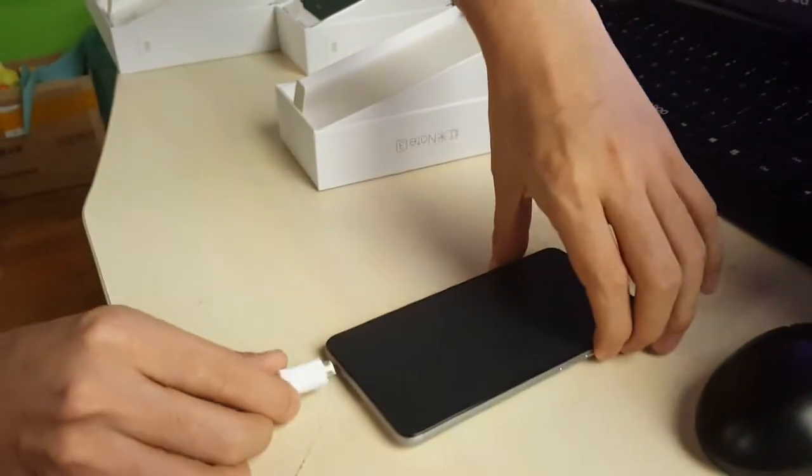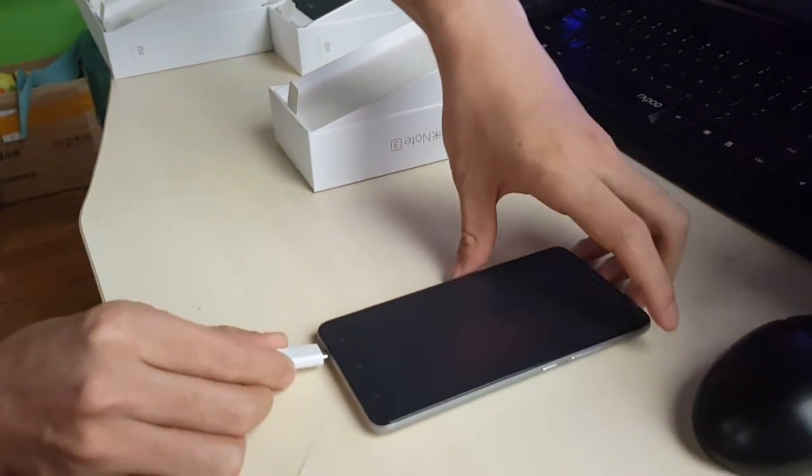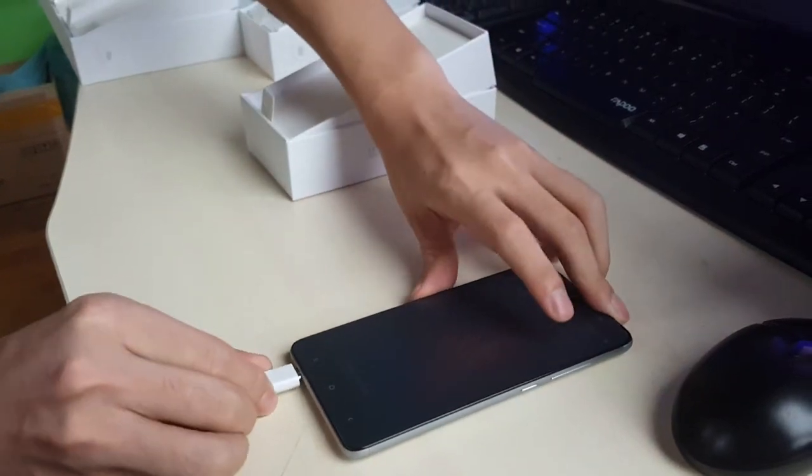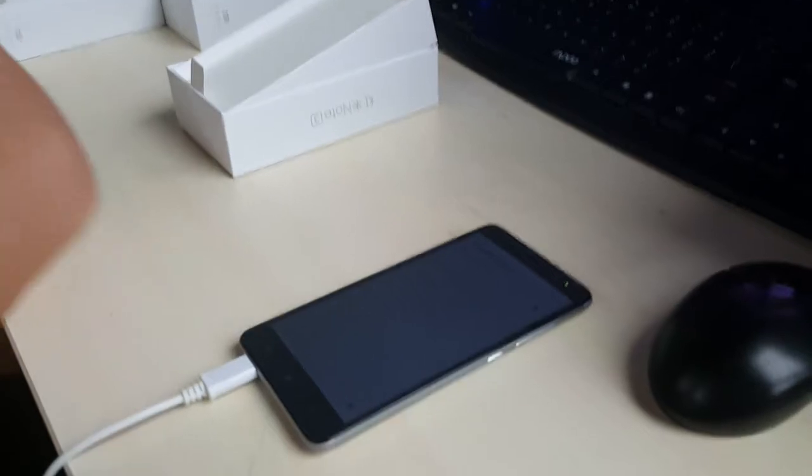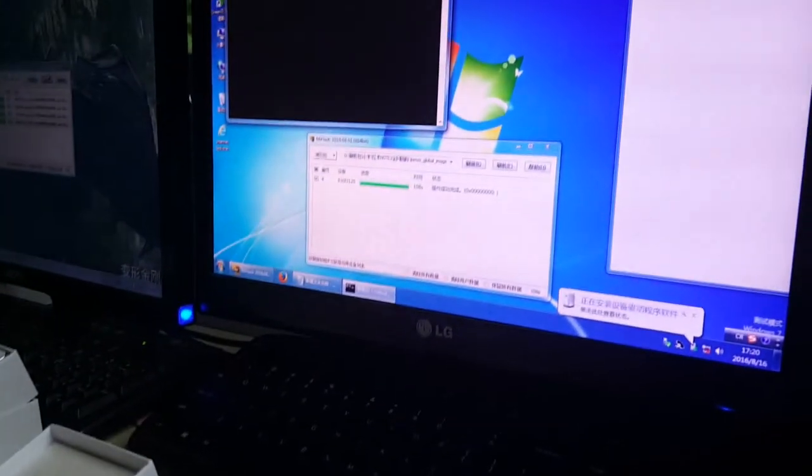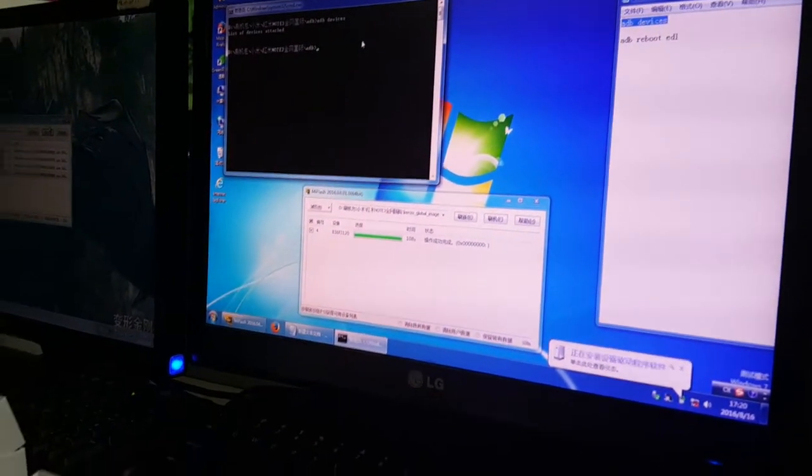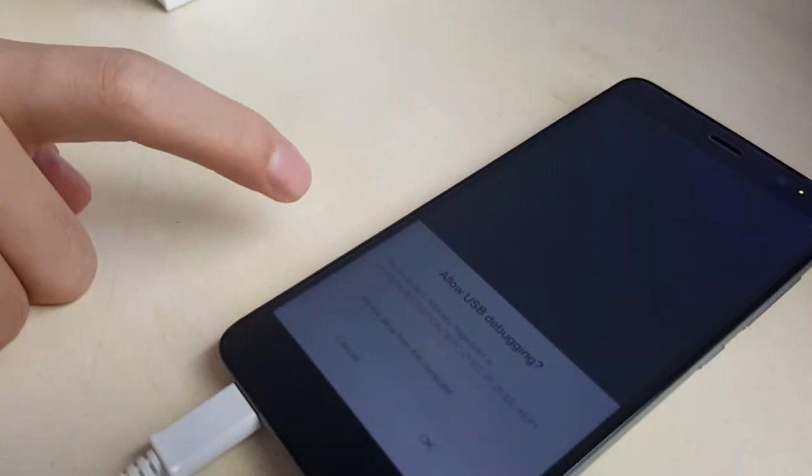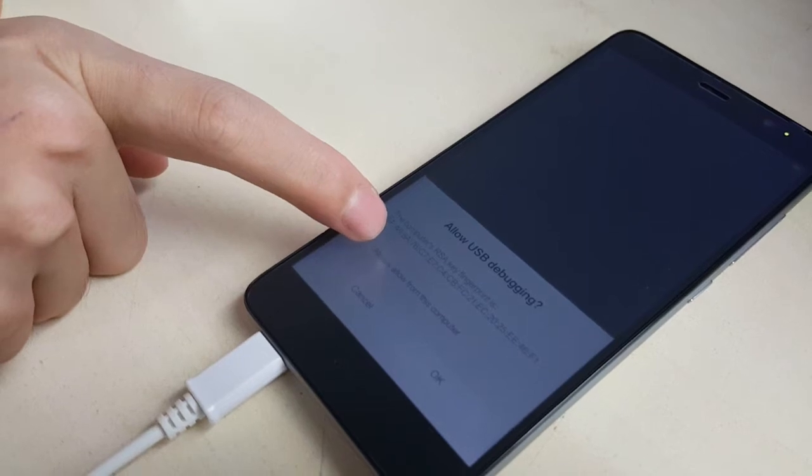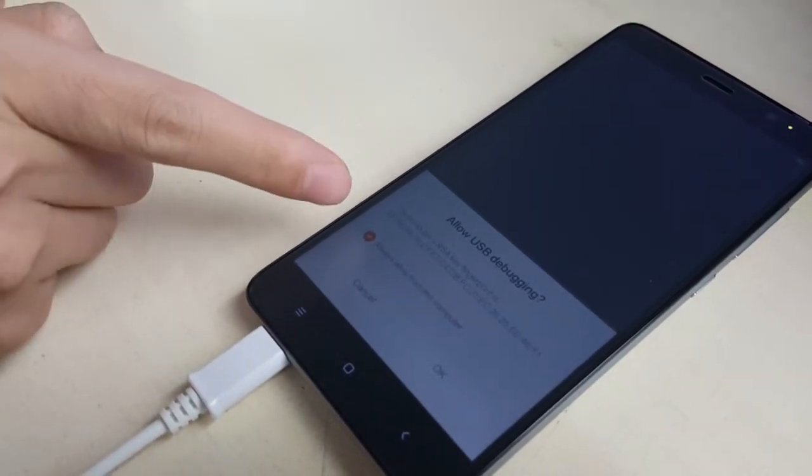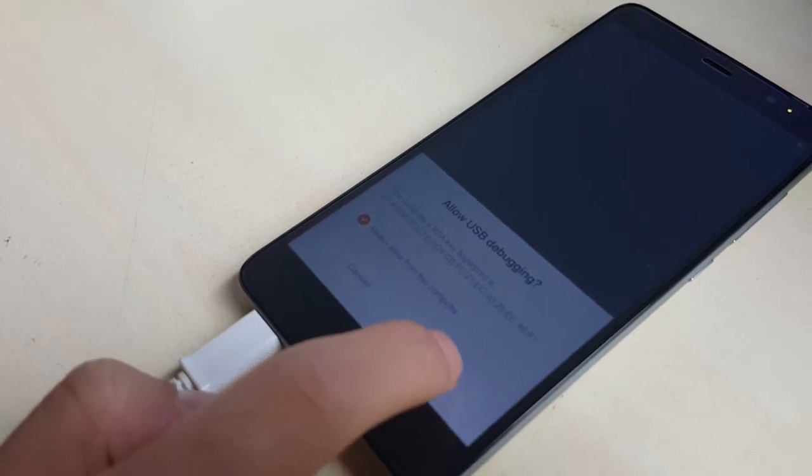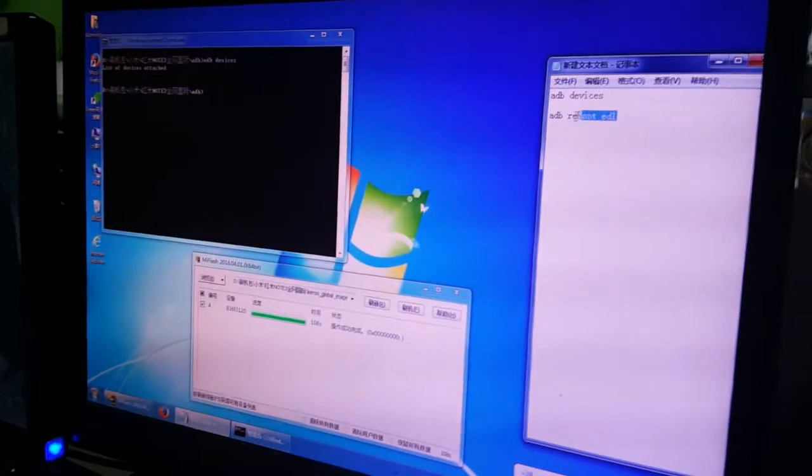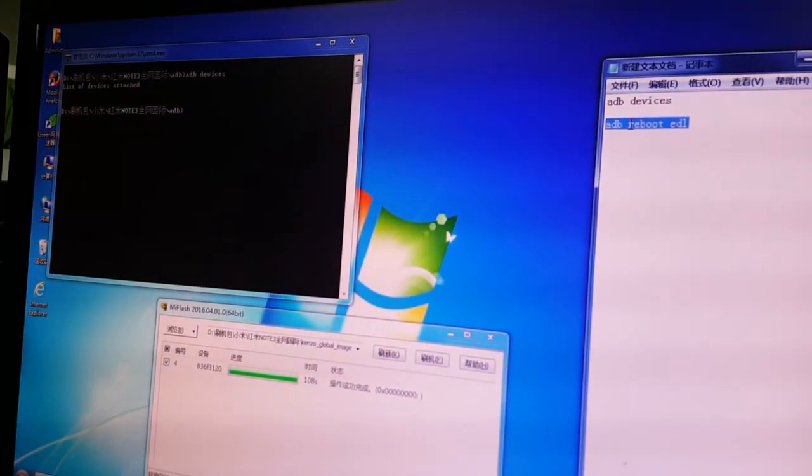Second step, we connect the phone to the computer. Okay, the computer now is ready. Now we click this and we must click this and choose OK. Okay, now the phone is ready. This is the second step.